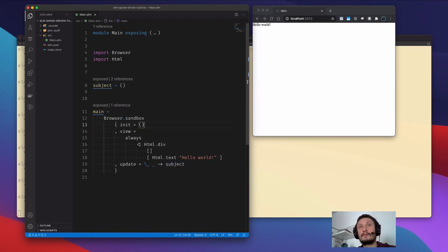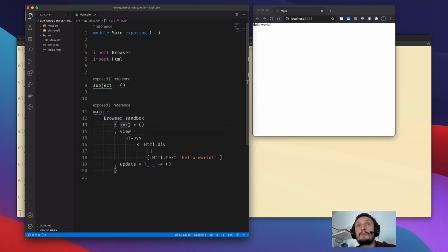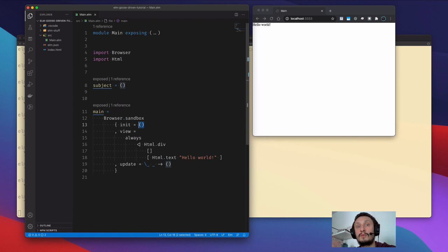Let's replace it with this thing because I want to describe what it means. This function — or rather variable, or function of zero arguments — is defining the initial state of our model, which is unit for now. Unit is a type which has only one inhabitant, and we will illustrate that.